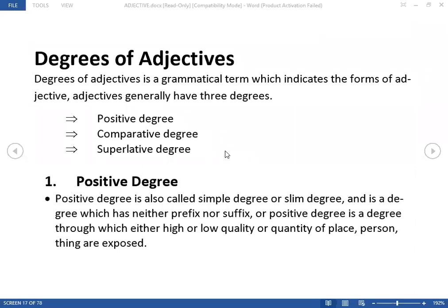Degrees indicates the forms of an adjective. An adjective has got three degrees generally. Number one we call it positive degree, second one we call it comparative, and the third one is called superlative. These are the three degrees: positive degree, comparative degree, and superlative degree.